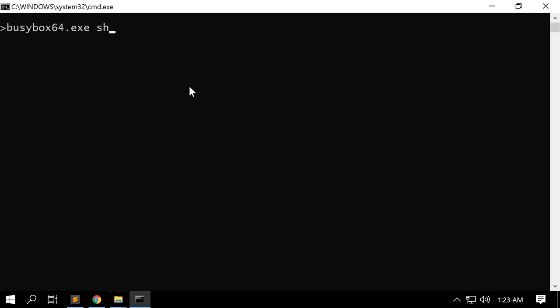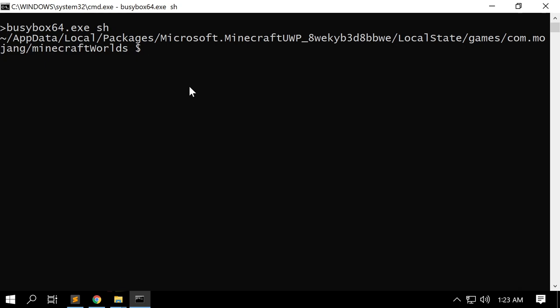This is going to allow us to use a tool called awk, which will make it really easy to filter the results of MCBE Repair. The command is busybox64.exe sh. When we press enter, we are shown a different prompt — the dollar sign signifies we are now in our bash prompt. I'm going to run `PS1='$ '` to change my prompt and get rid of this really long path. This is optional — I'm doing it so you can see the commands I'm typing.